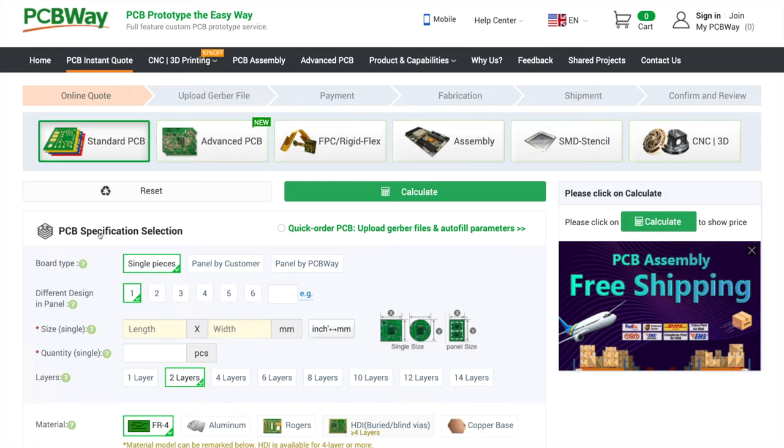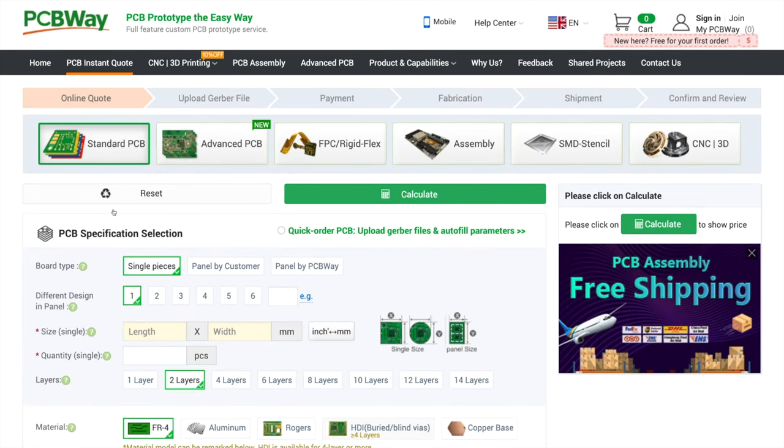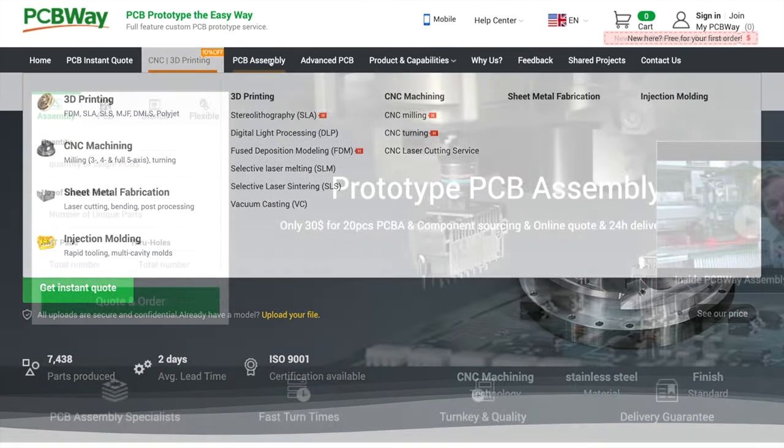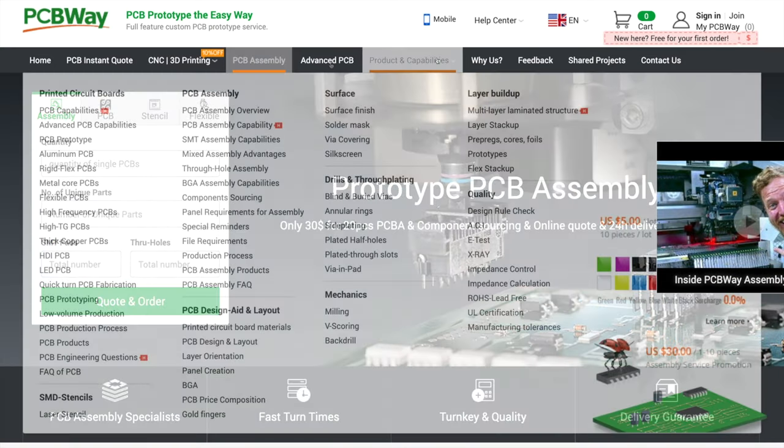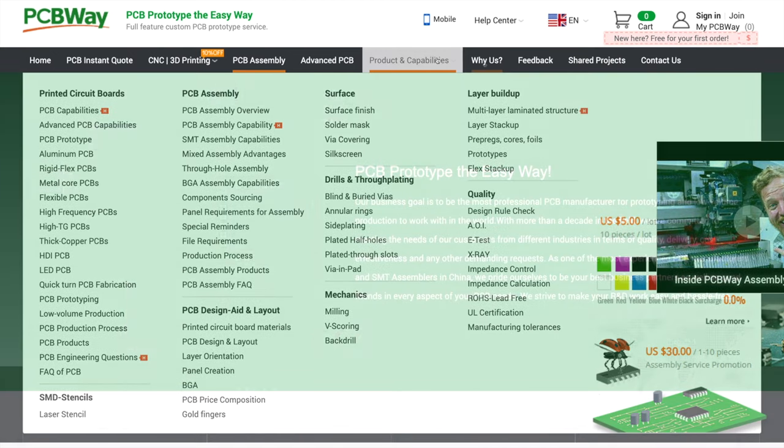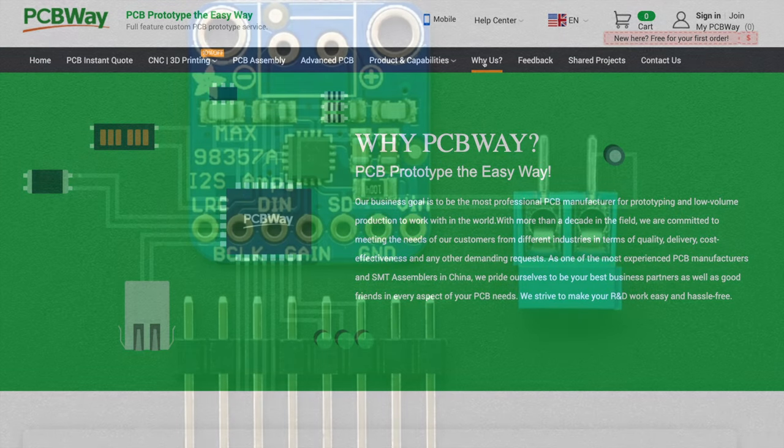But first I'd like to thank PCBWay for sponsoring this video. PCBWay offer PCB production, CNC and 3D printing, PCB assembly and much more. They're great to deal with and offer excellent quality service and value for money. Check out the link in the description.